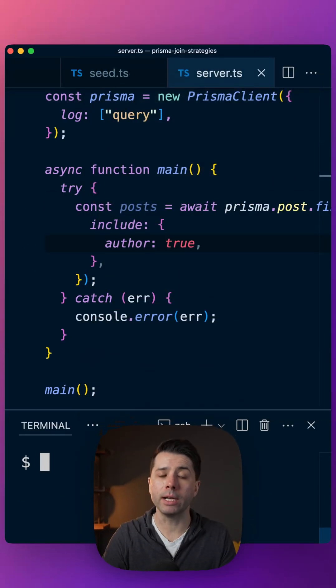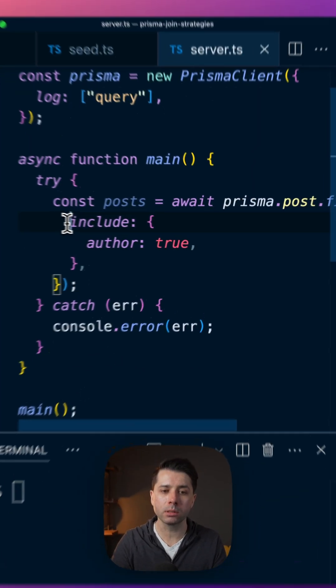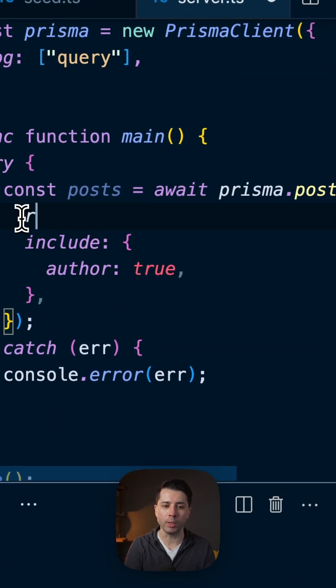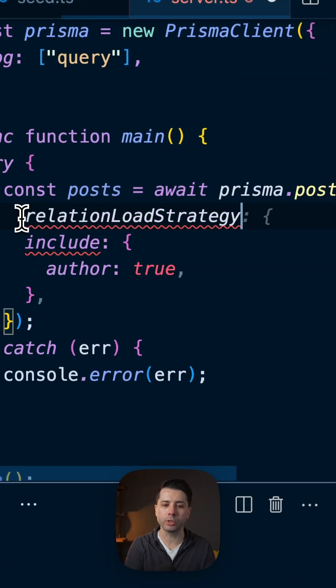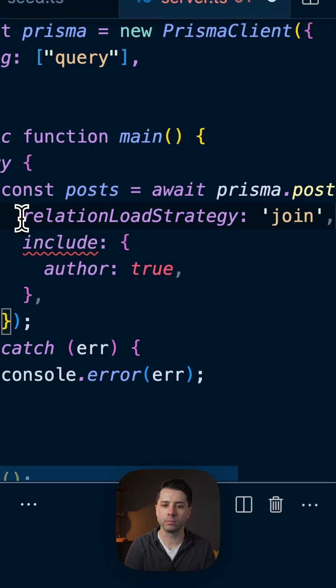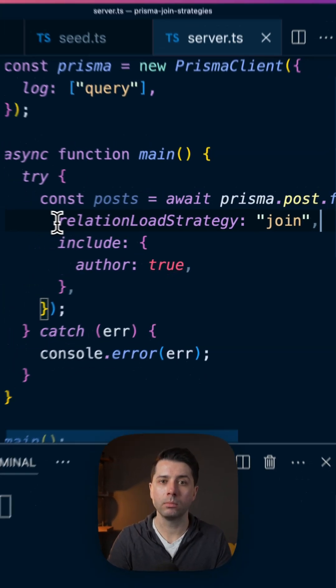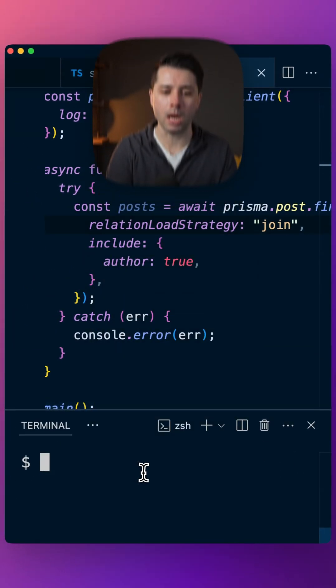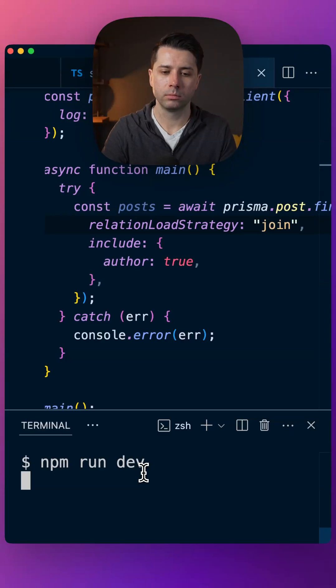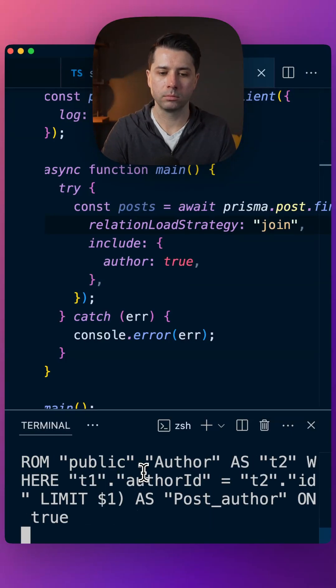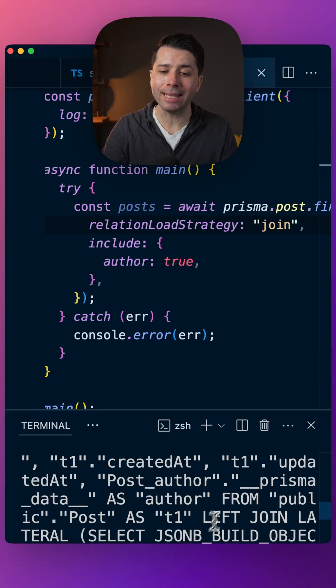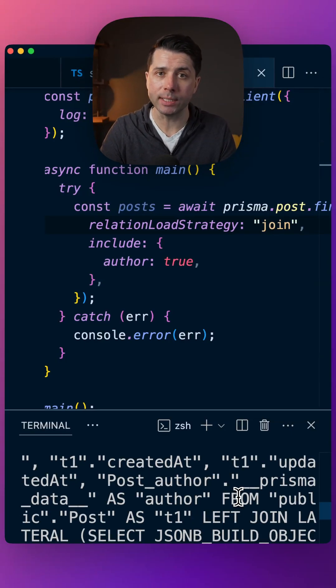Over in our call for posts, let's opt in to use database level joins. Relation load strategy is going to be join. Let's see what comes through to the console. npm run dev. This issues a single select query and a left lateral join to tie the data together.